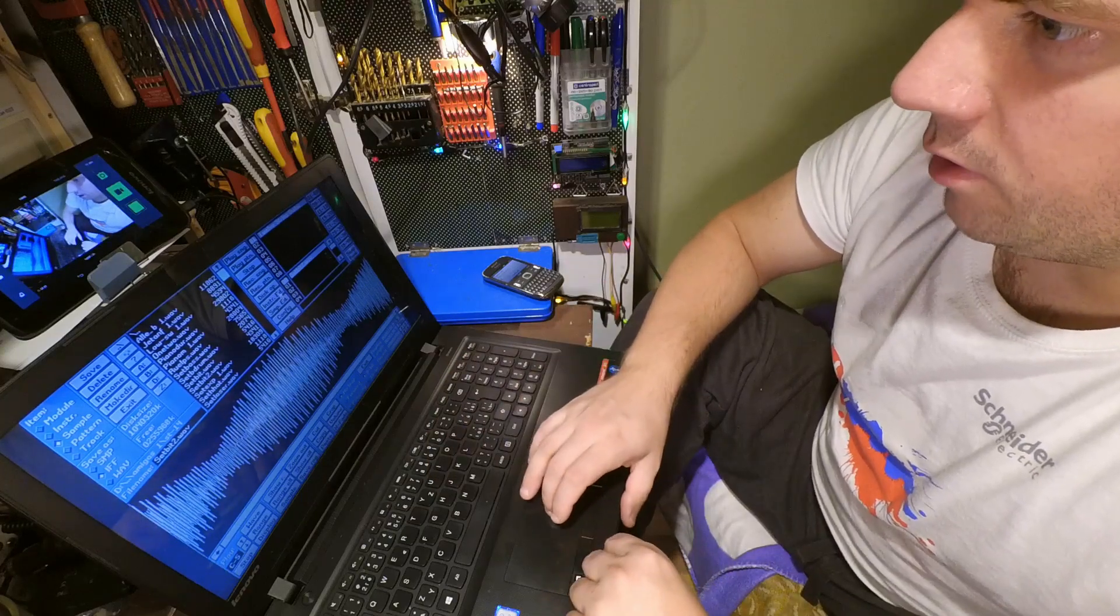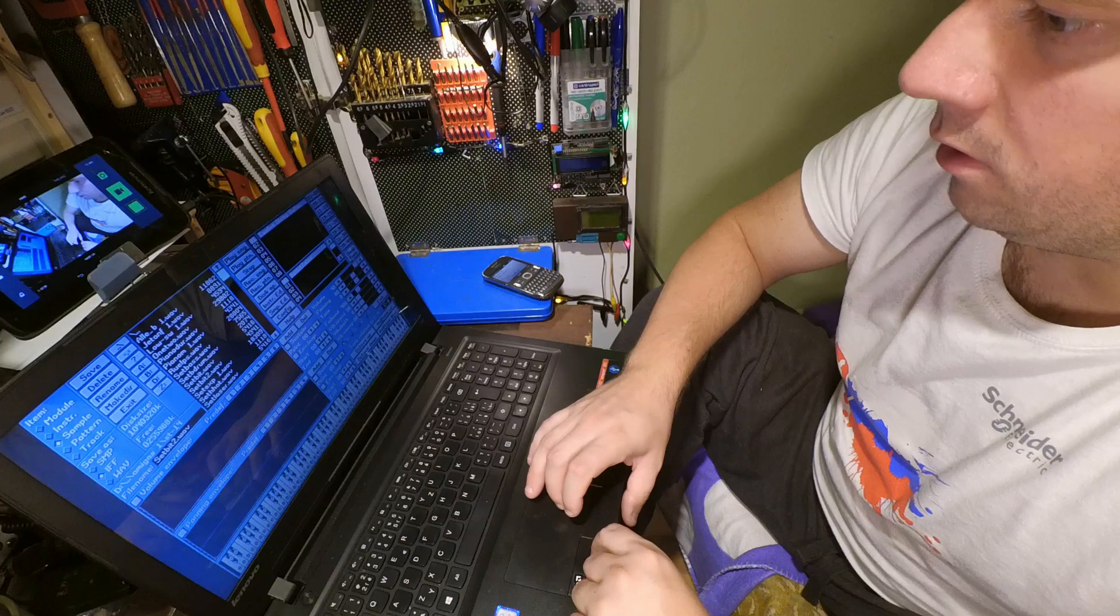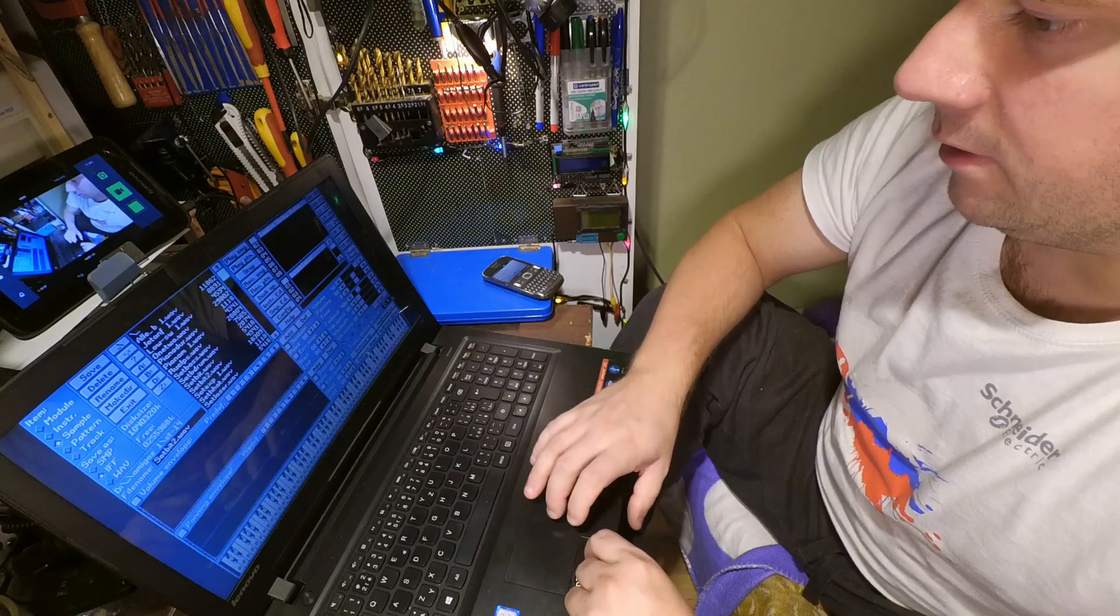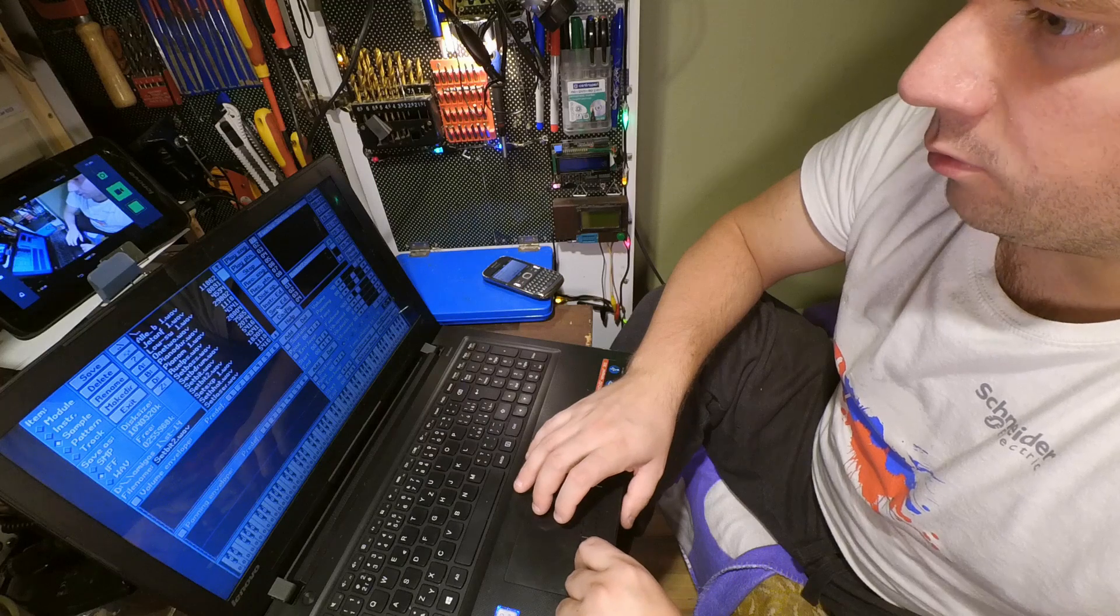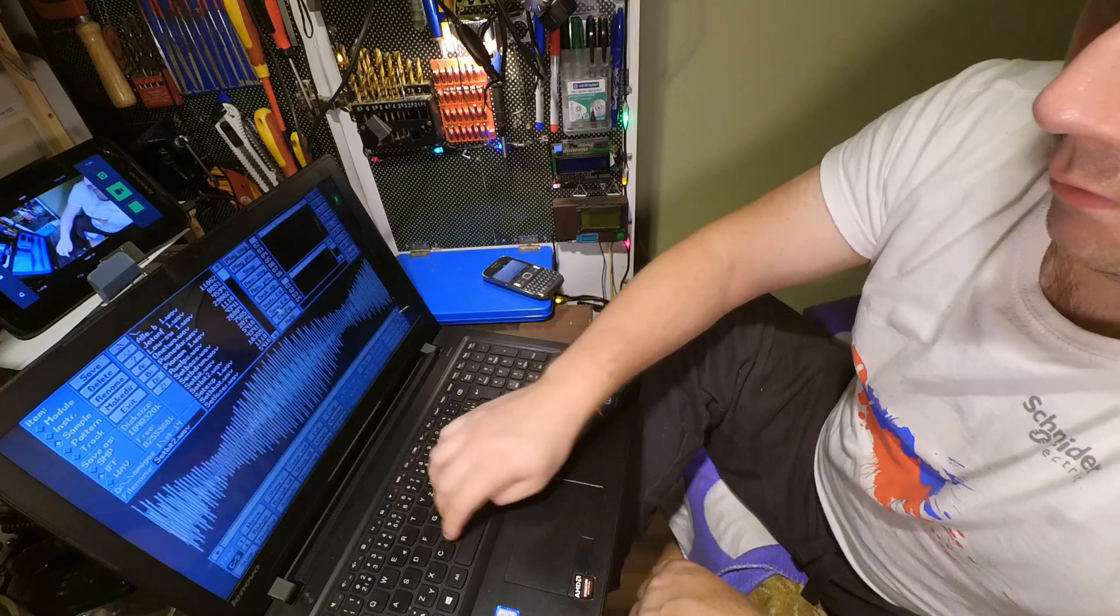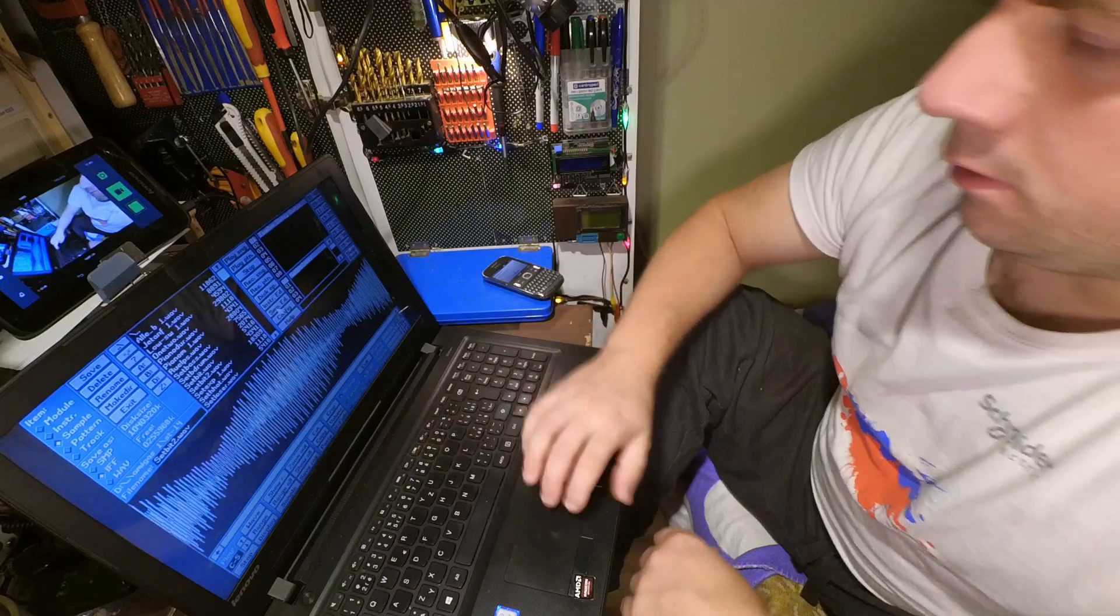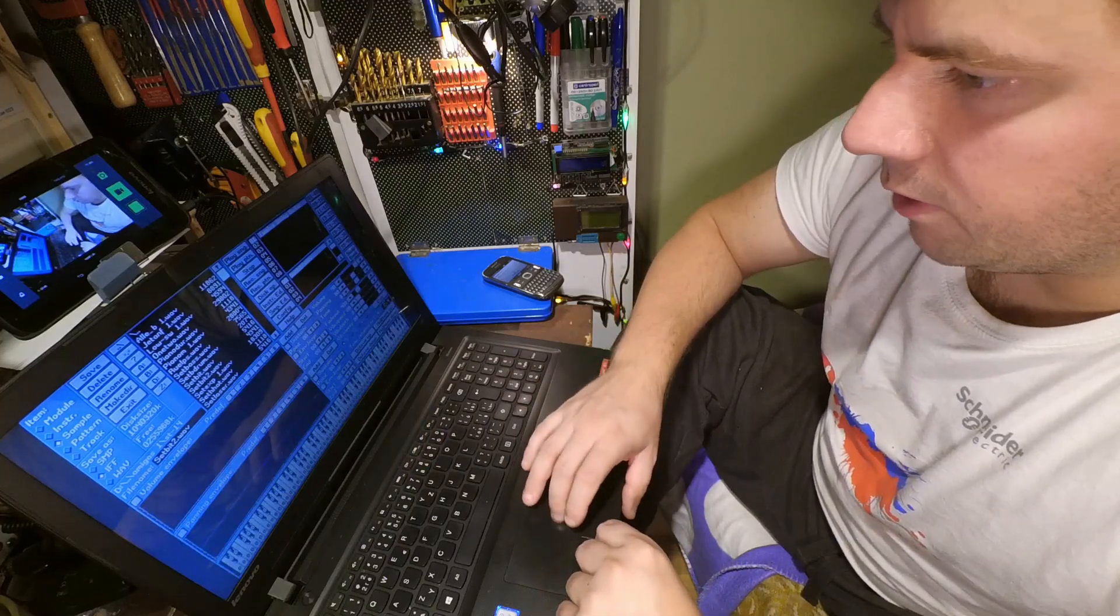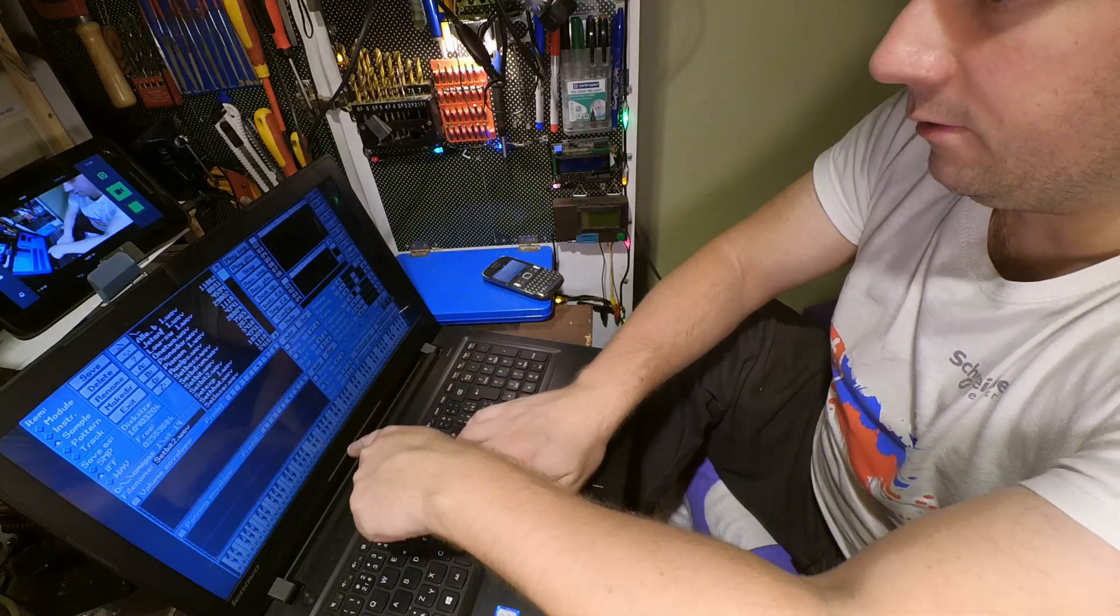If you go here into instrument edit, you can put in one octave down by pressing this. And go to sample edit, you can play it. Also you can see which key you pressed.